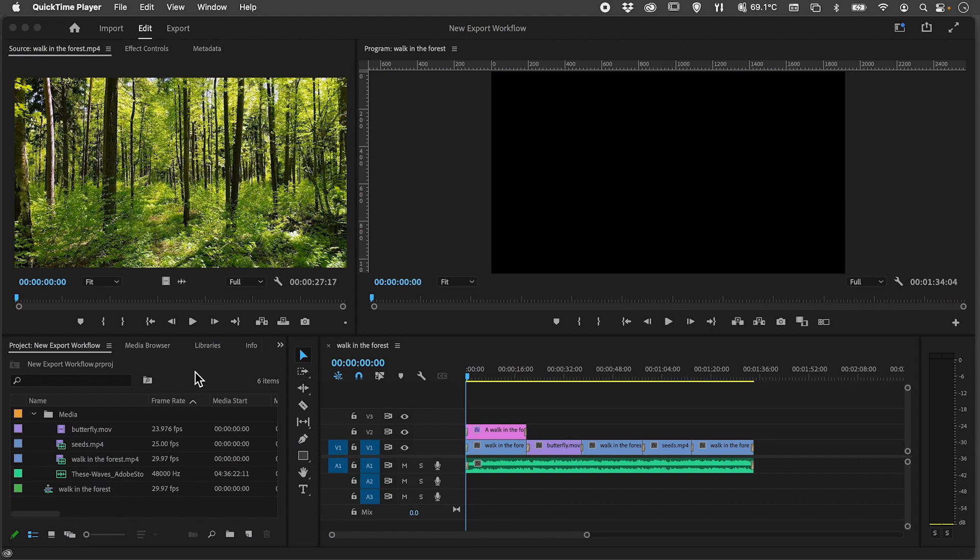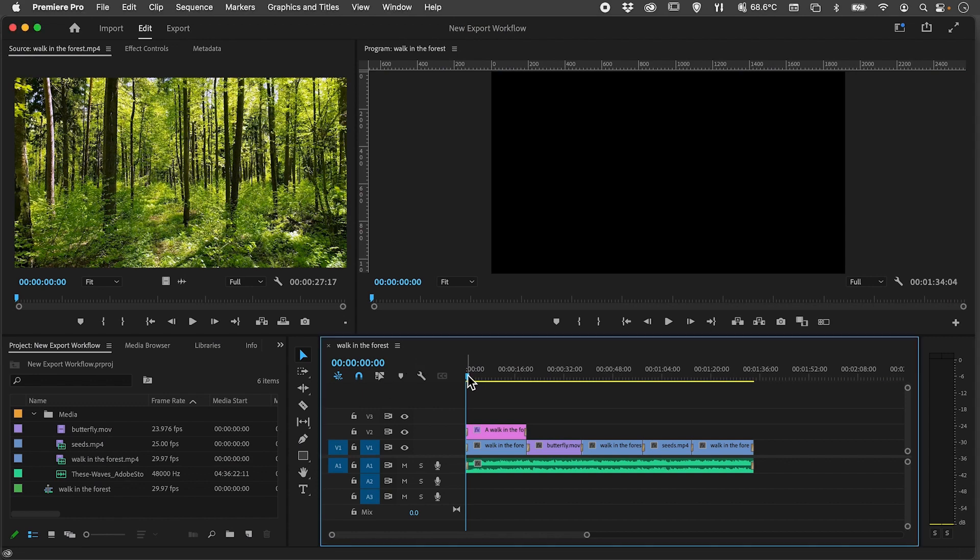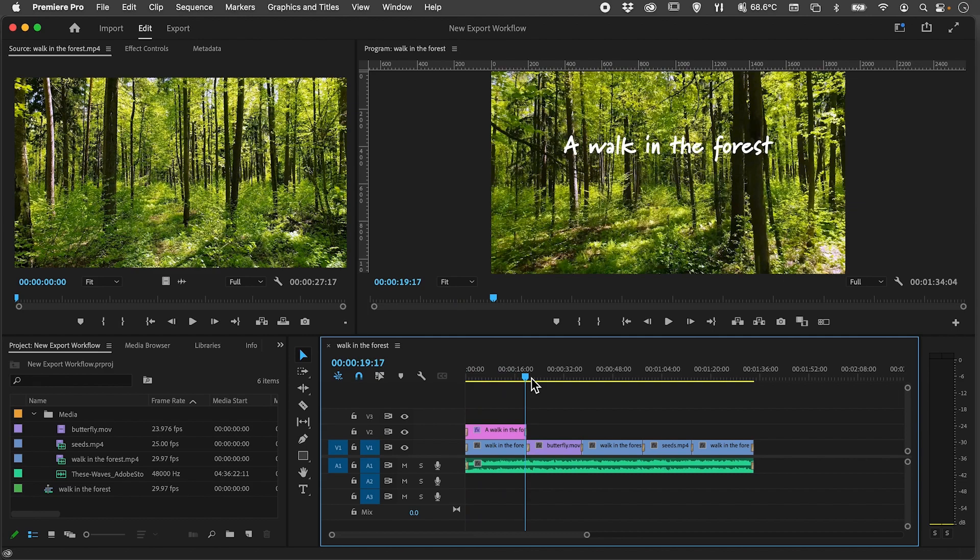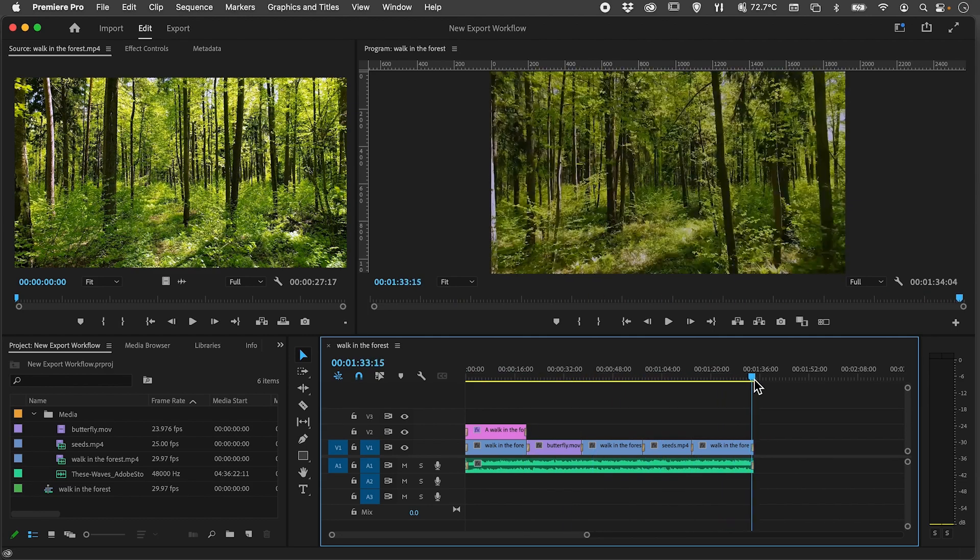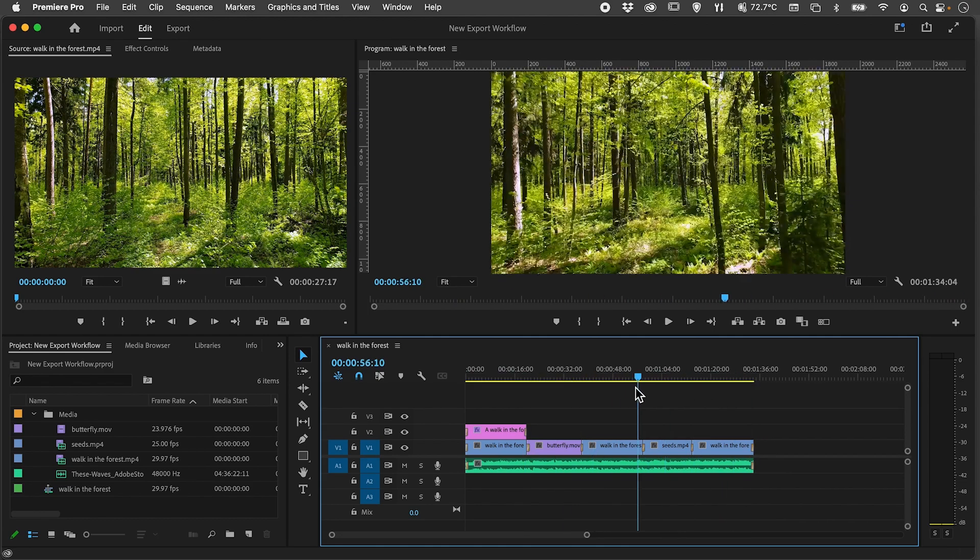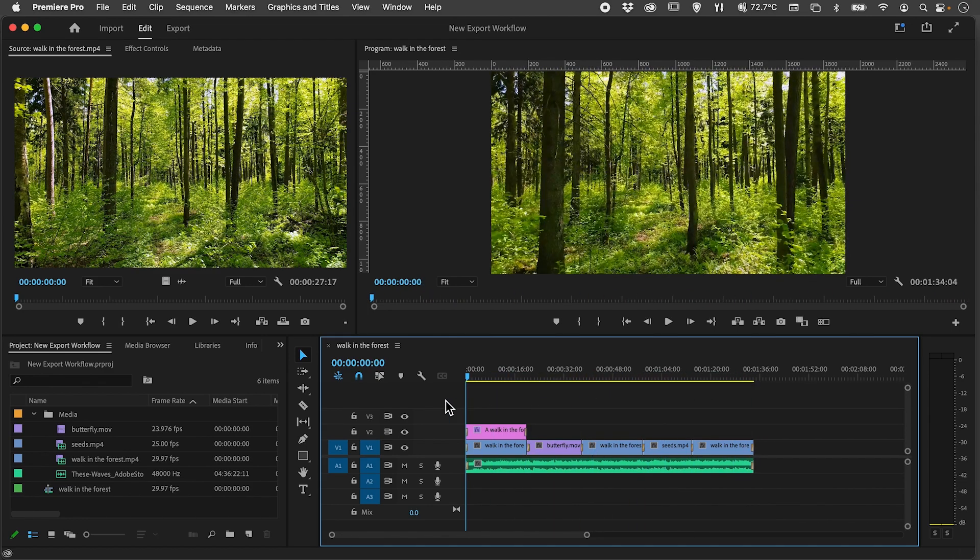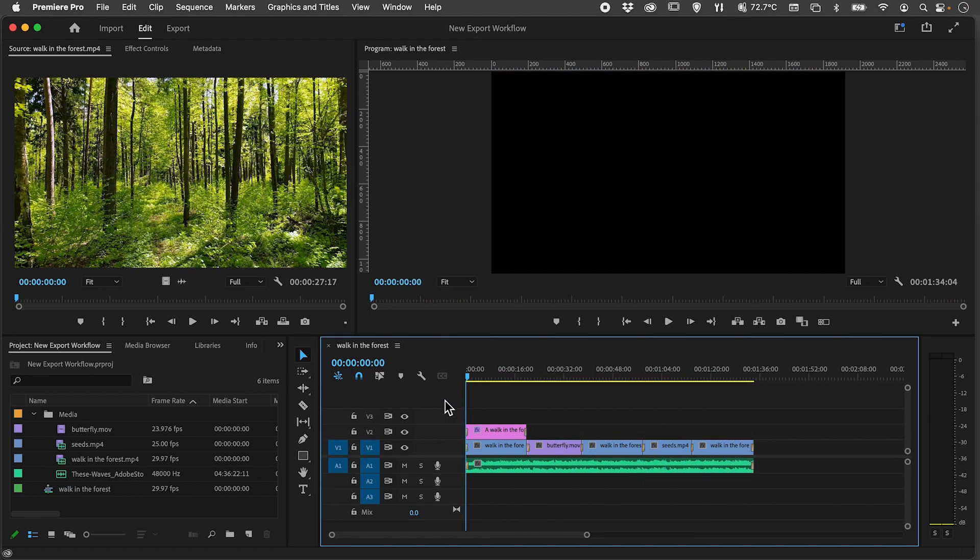Once you've finished in the editing workspace and you've previewed your clip by scrubbing on the timeline, you might then want to export your video to a format that can be used elsewhere. You'll notice I've been working in...